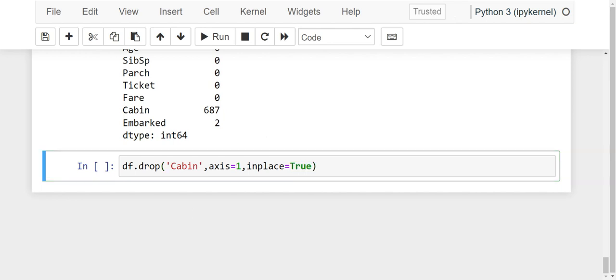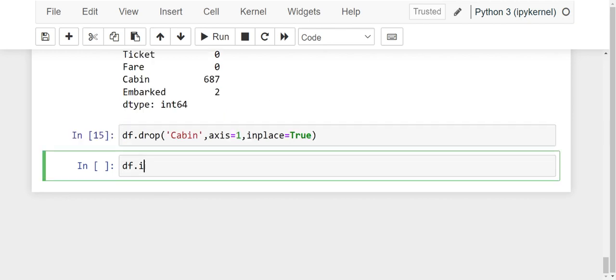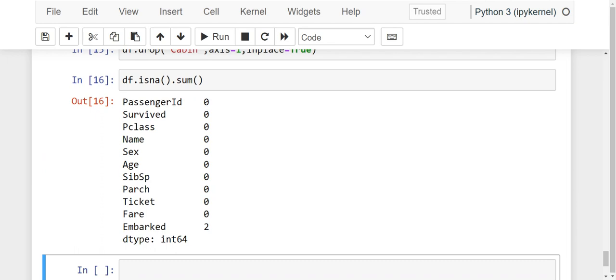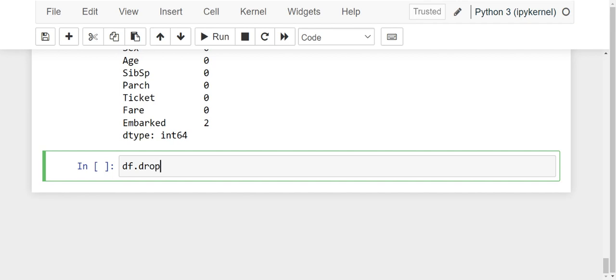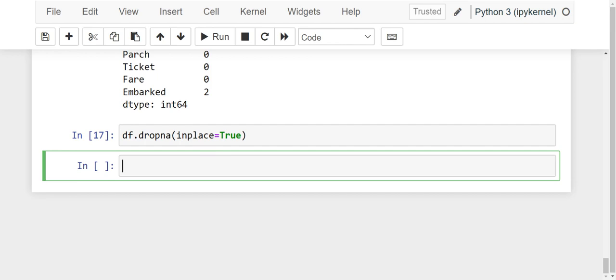We will again check for missing values: df.isnull().sum(). We have successfully dropped the cabin column. But if you look, there are two more missing values in the embarked column. When your missing values are less than 3%, we are supposed to drop those missing values — we should not bother about it much because we are not losing a lot of information. So df.dropna(inplace=True). Now let us check again if there are any more missing values left: df.isnull().sum().